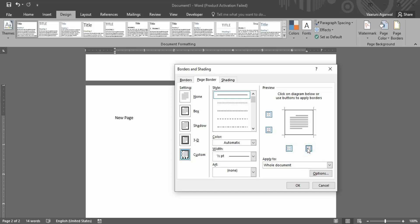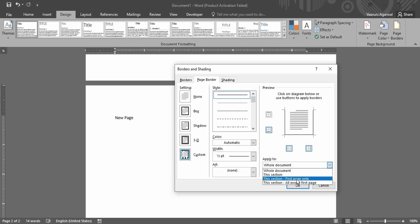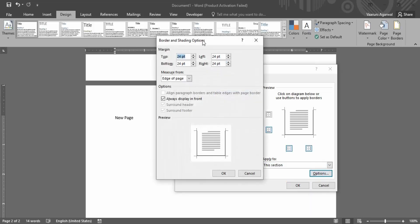So this is how you toggle where you want the border — for example, you may want it only on three sides. There is also the 'Apply to' option, where you can choose to apply the border on the first page only, all pages except the first page, this particular section, or the whole document. Let's go with the 'This Section' option.